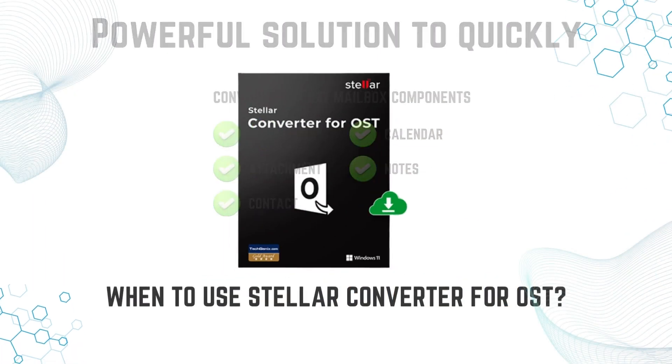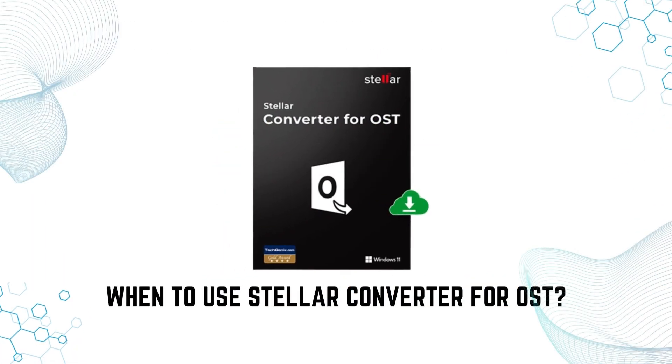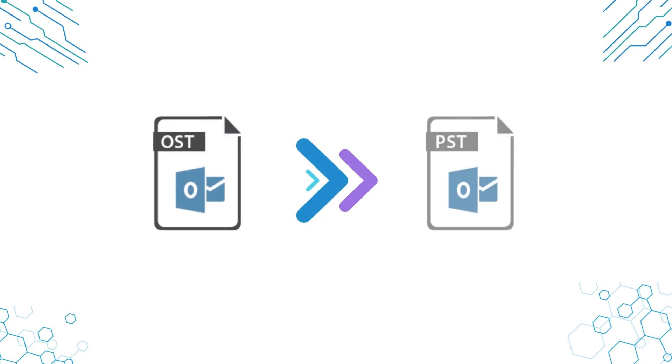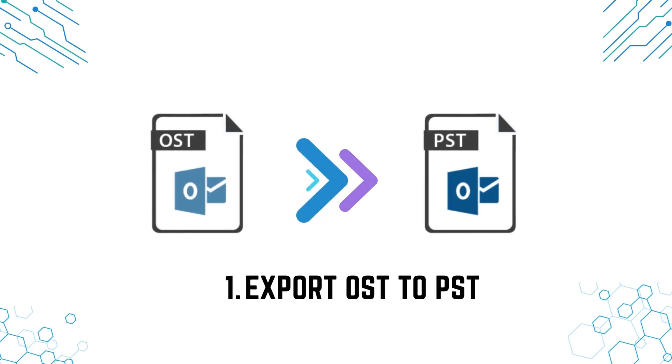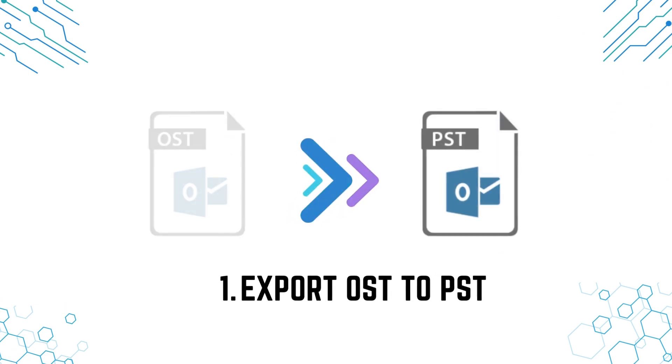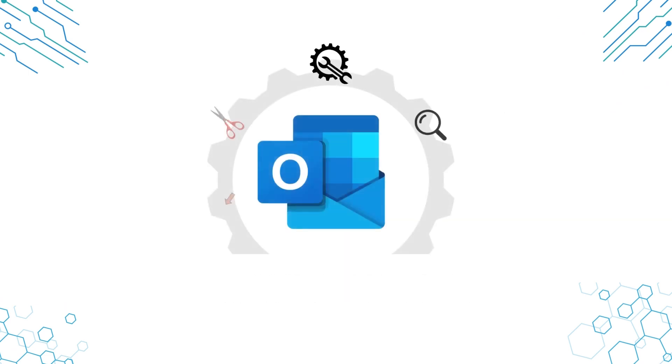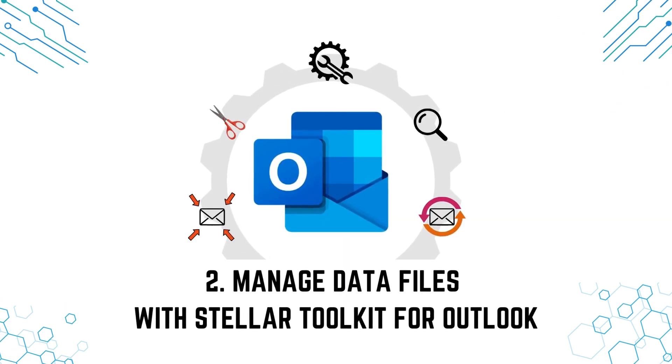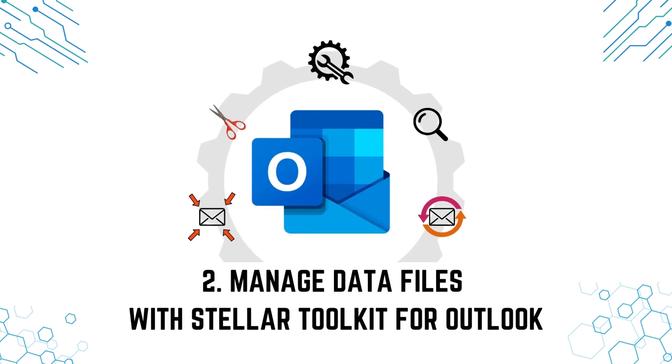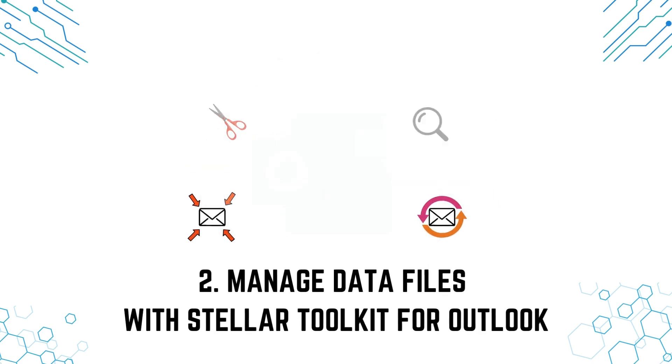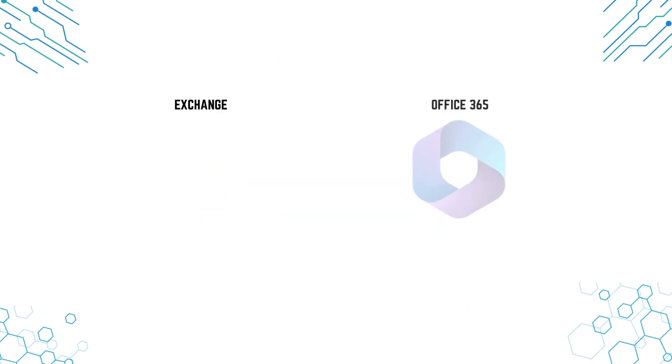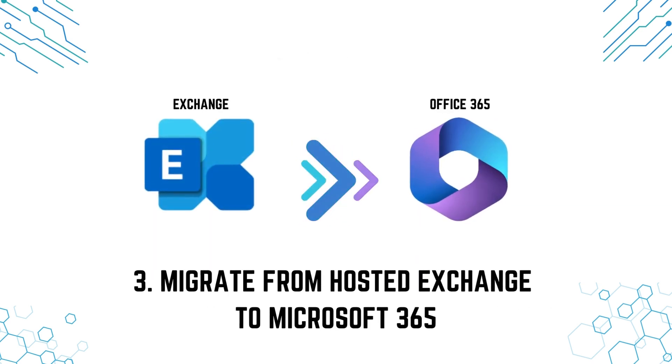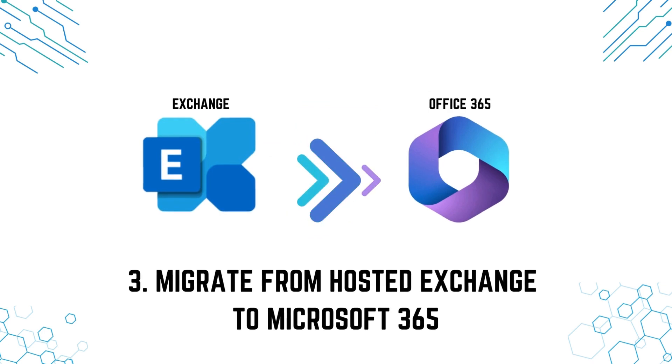When to use Stellar Converter for OST. Number 1: Export OST to PST. Number 2: Manage data files with Stellar Toolkit for Outlook. Number 3: Migrate from Hosted Exchange to Microsoft 365.